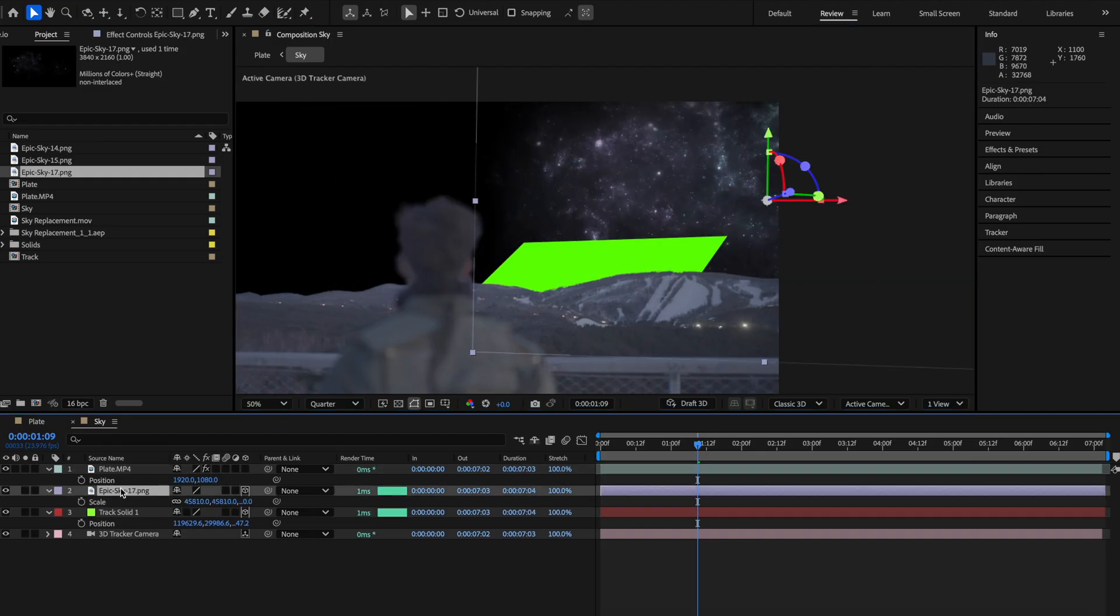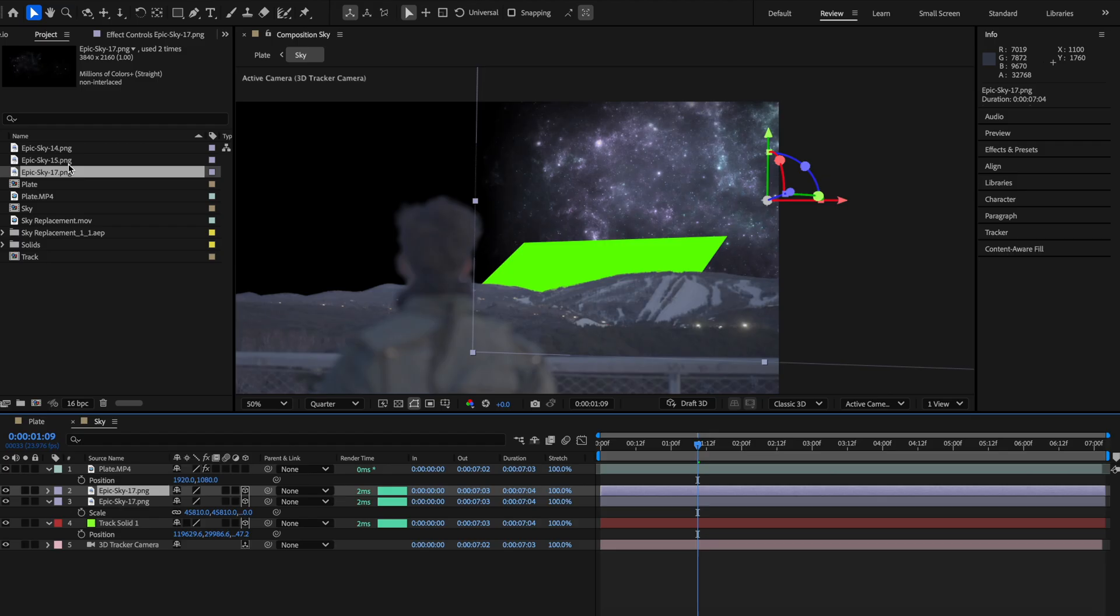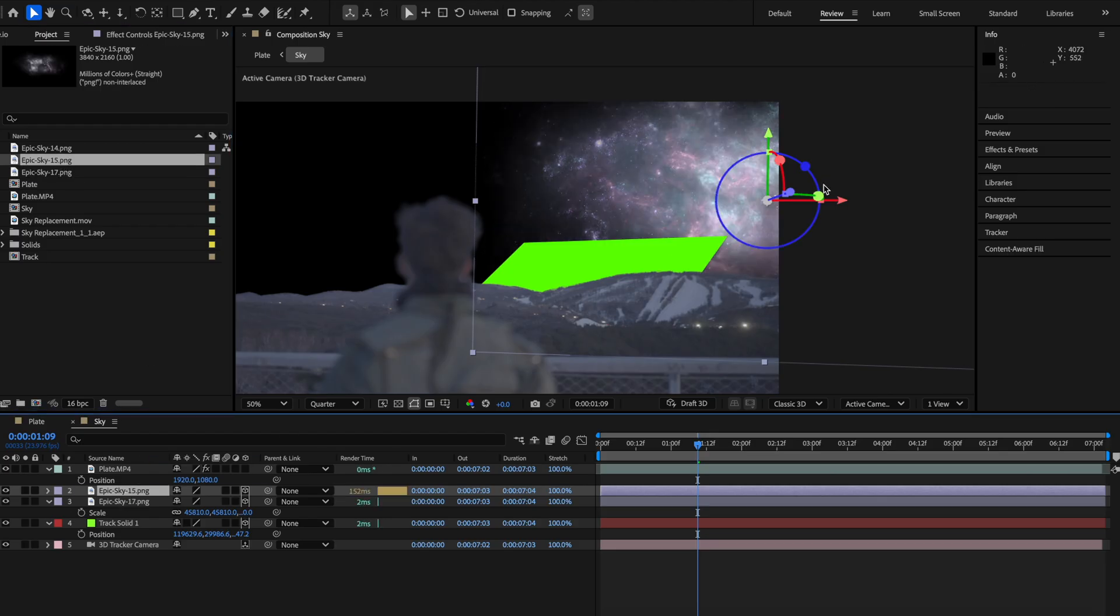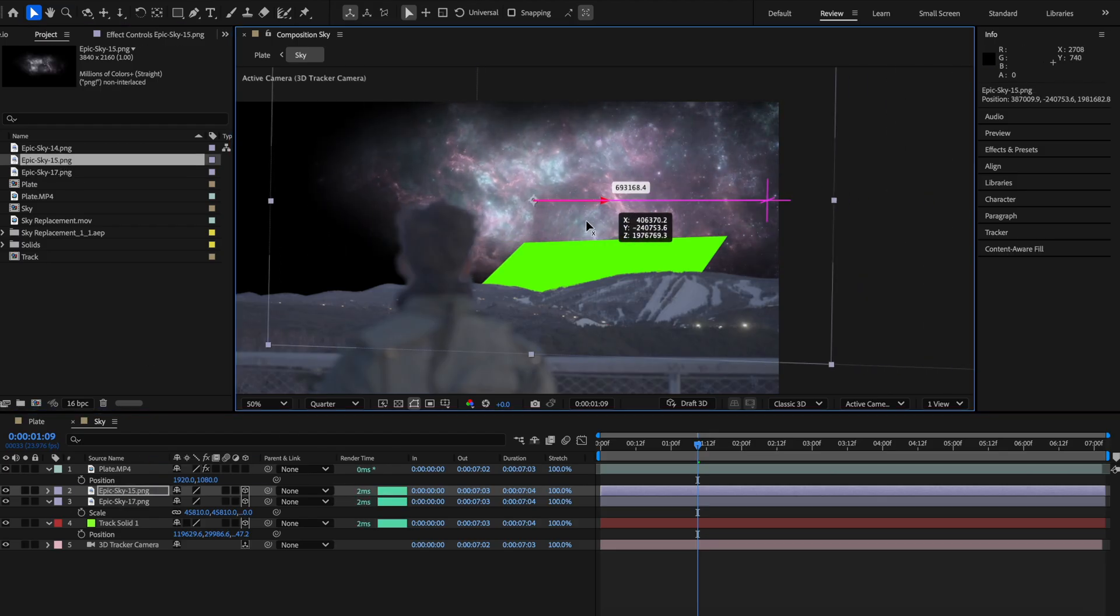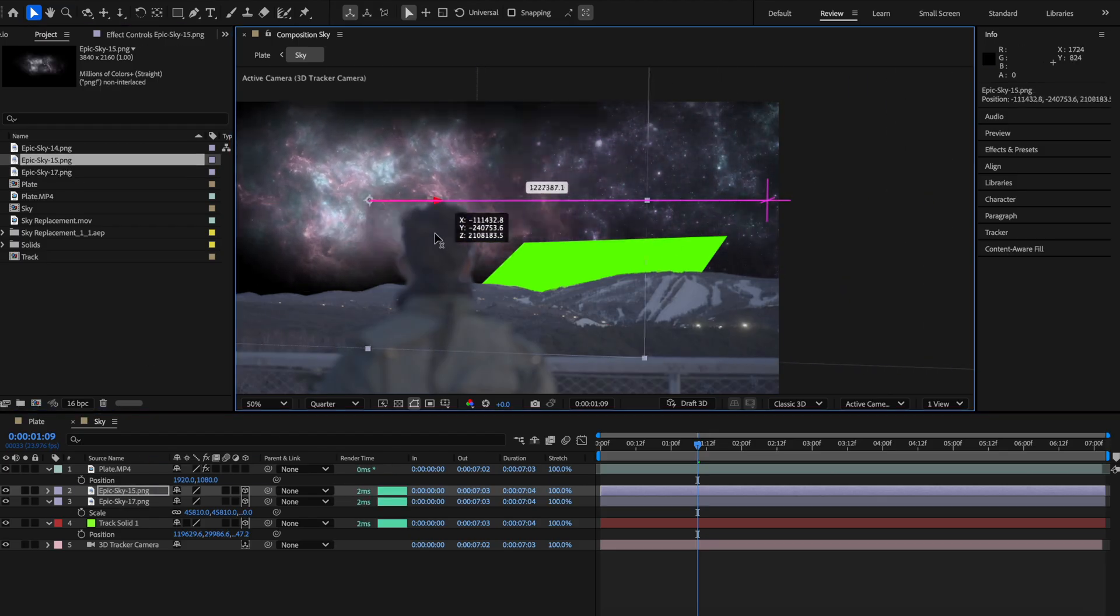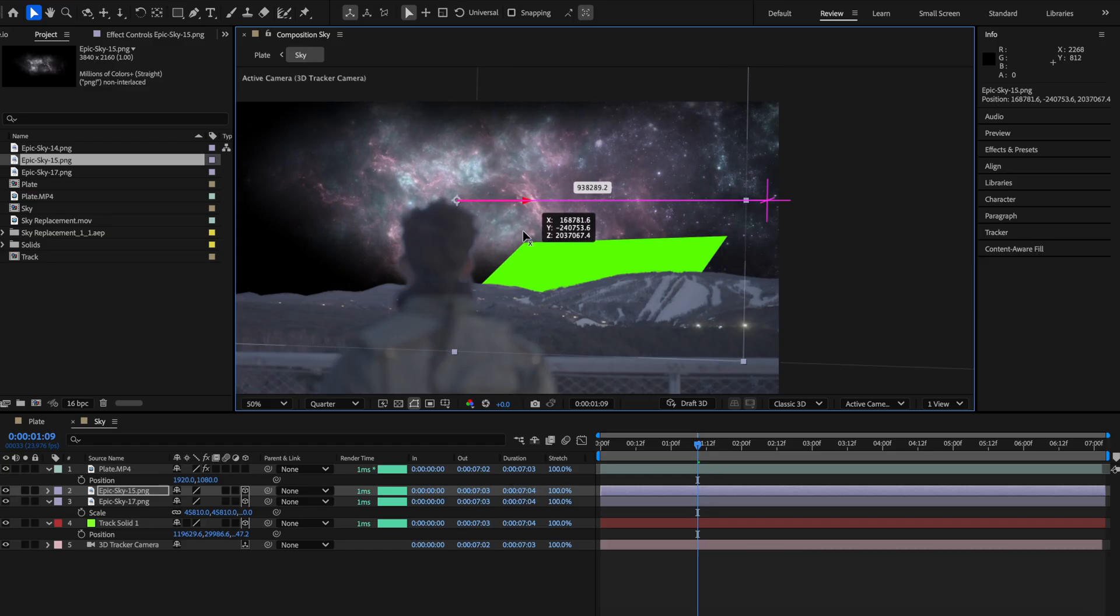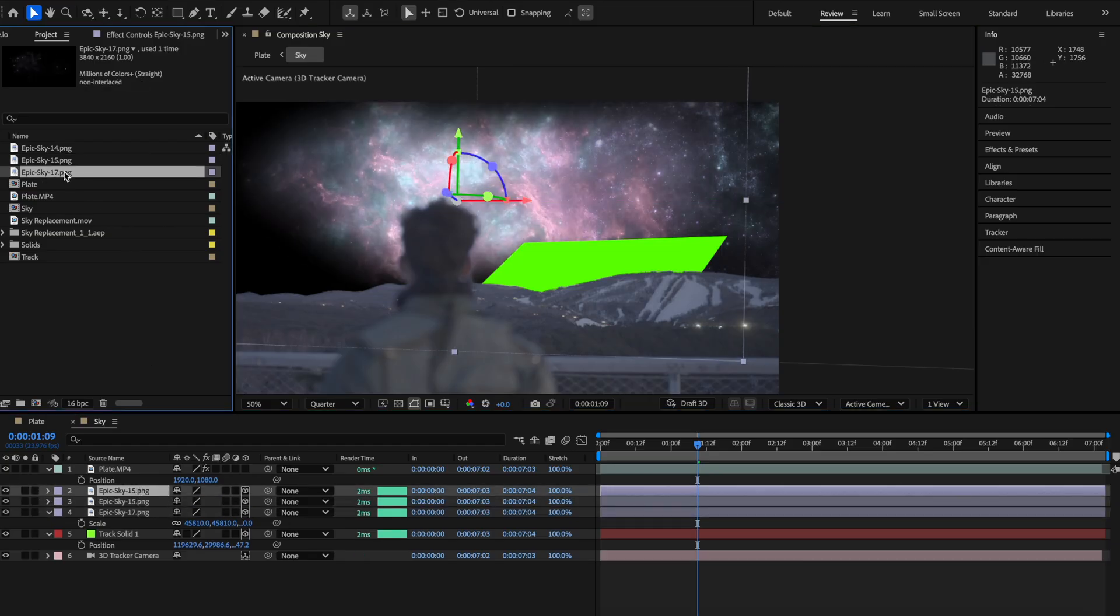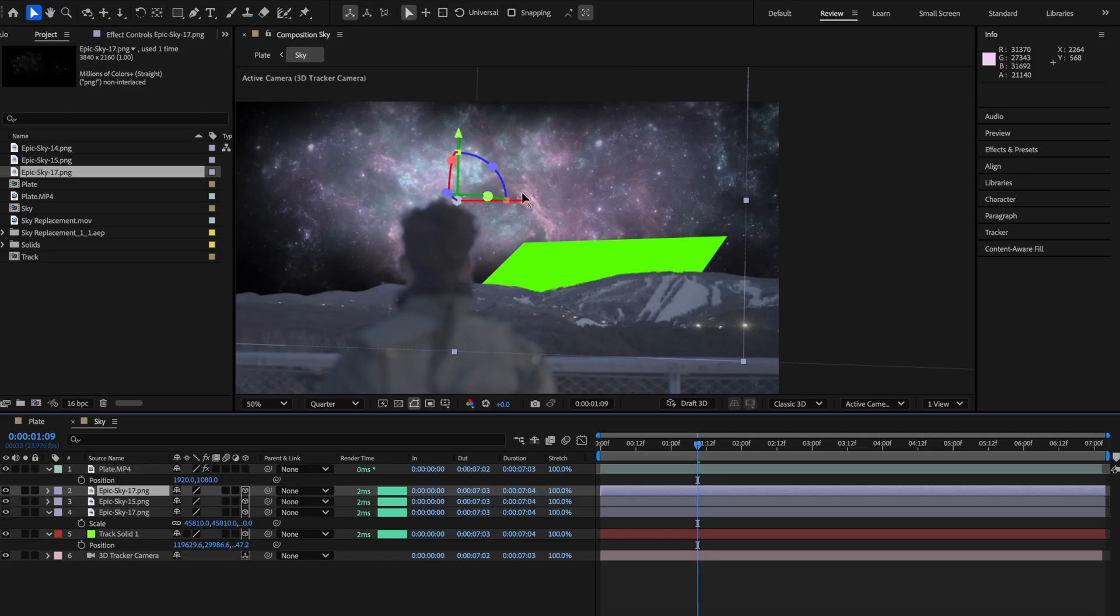Once you place it where you want it to be, just duplicate that layer and grab your next asset holding option and drag and drop it on top of the duplicate and it will inherit everything you put on the clip before, allowing you to just reposition it to get it where you want to be instead of adding all the effects over again.